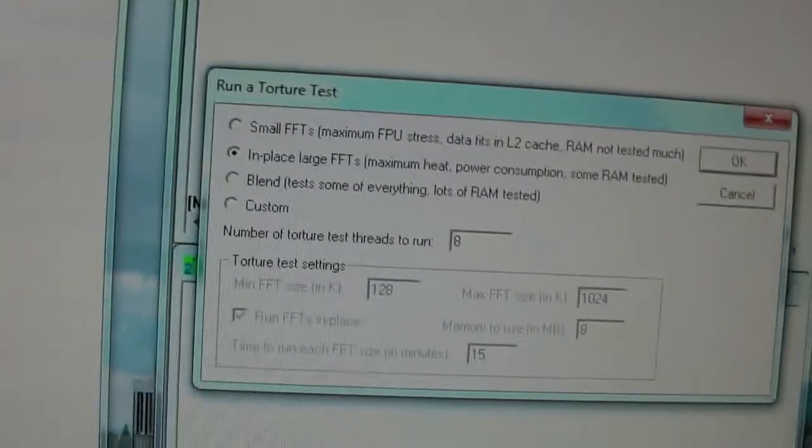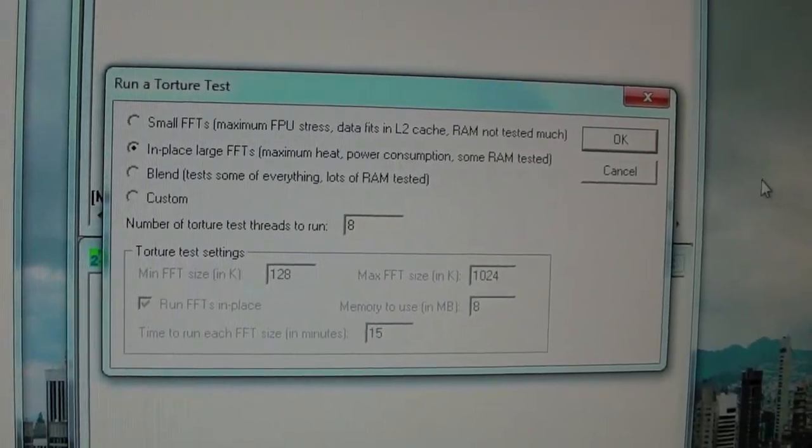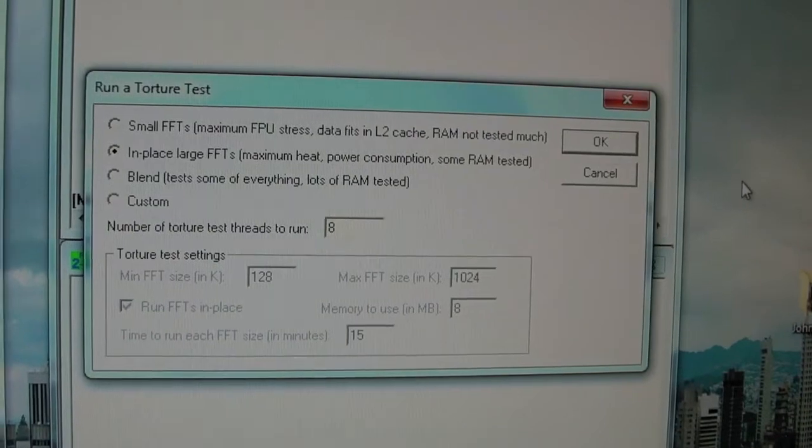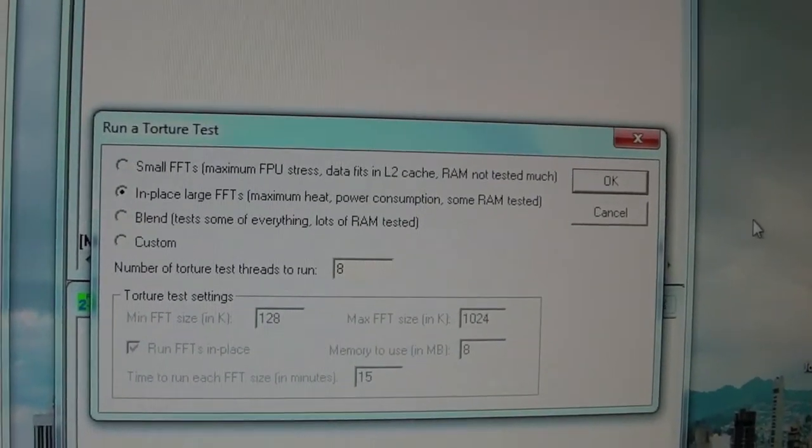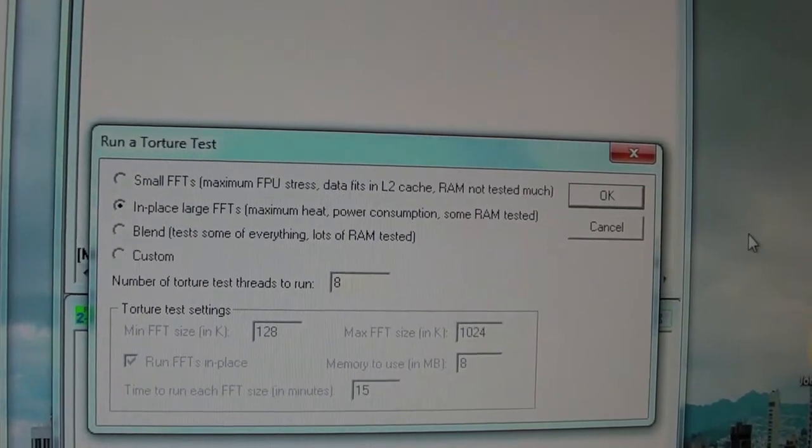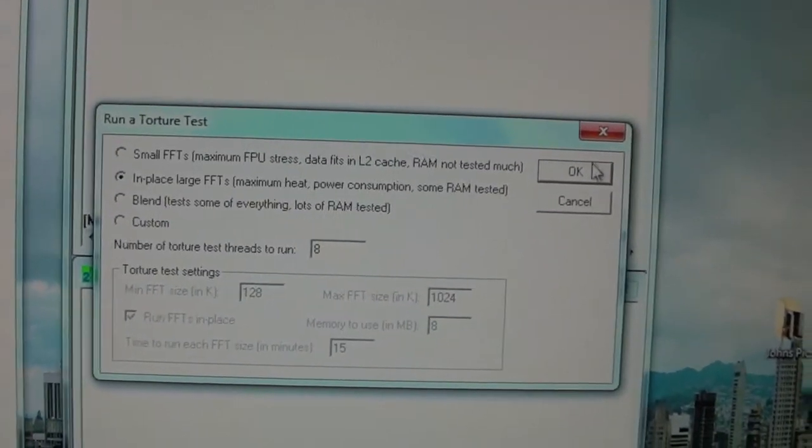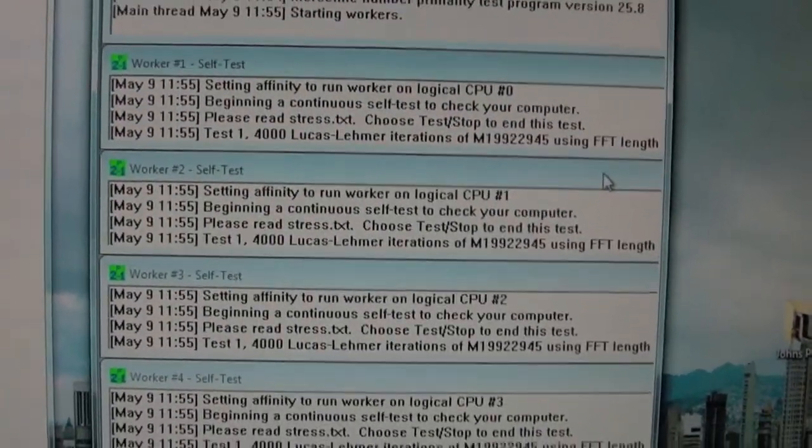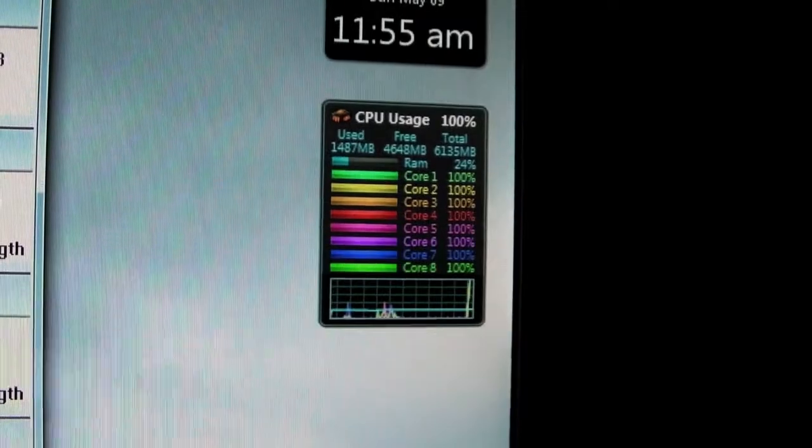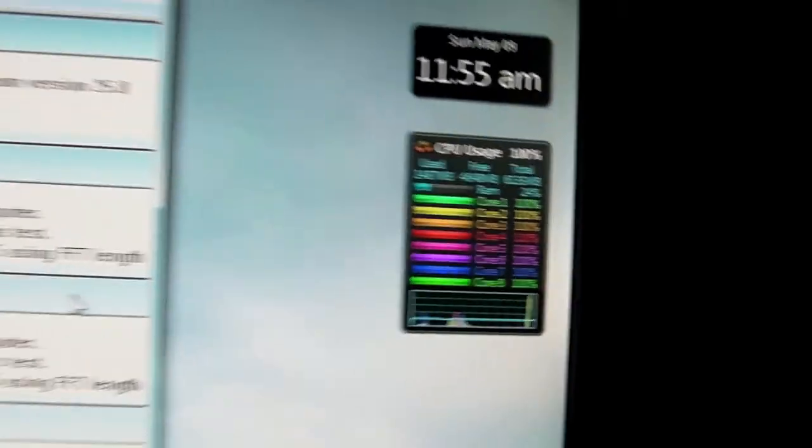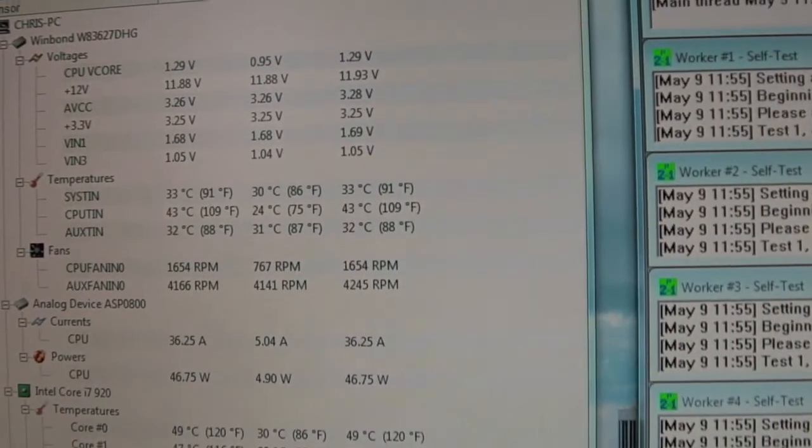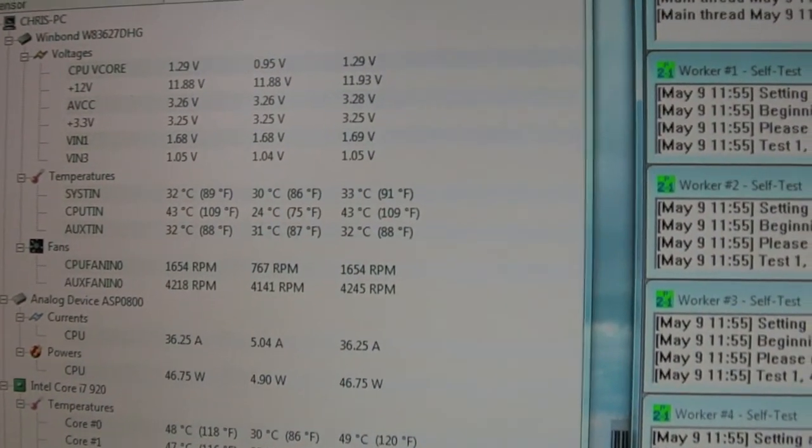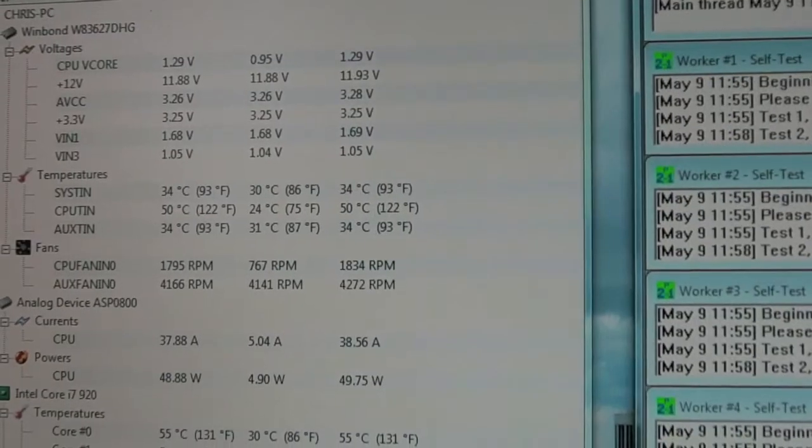What I'm going to do now is do the same thing, run the Prime95 for five minutes and see what the temperature is like at five minutes with maxed out usage of the CPU. Let me just press OK. As you can see right there, all the cores are maxed out. I'm going to turn off the camera and we'll turn it back on in five minutes and see what the temperature has gone up to.